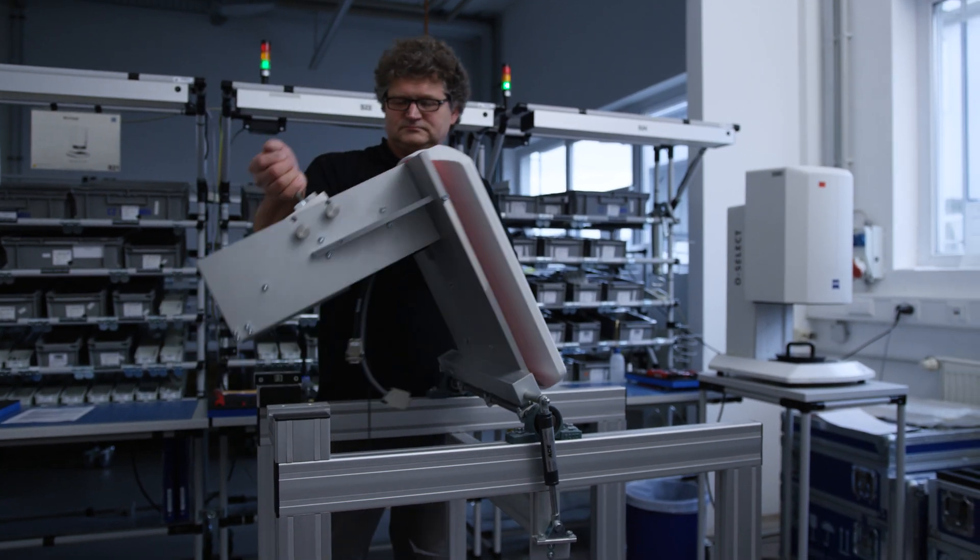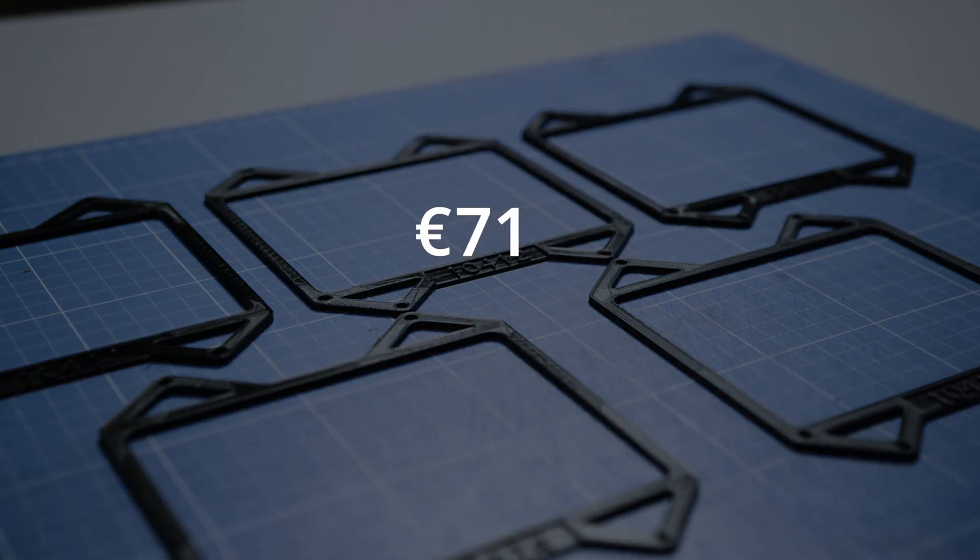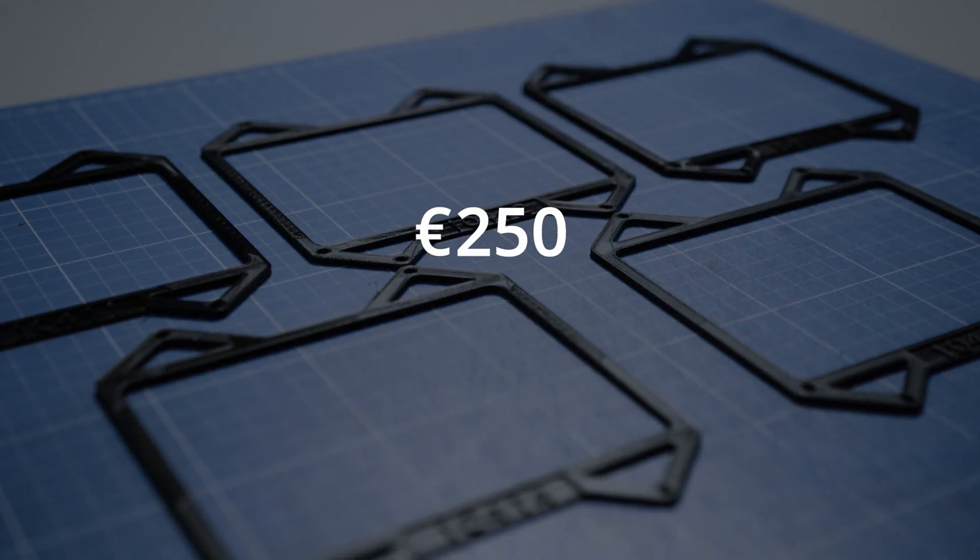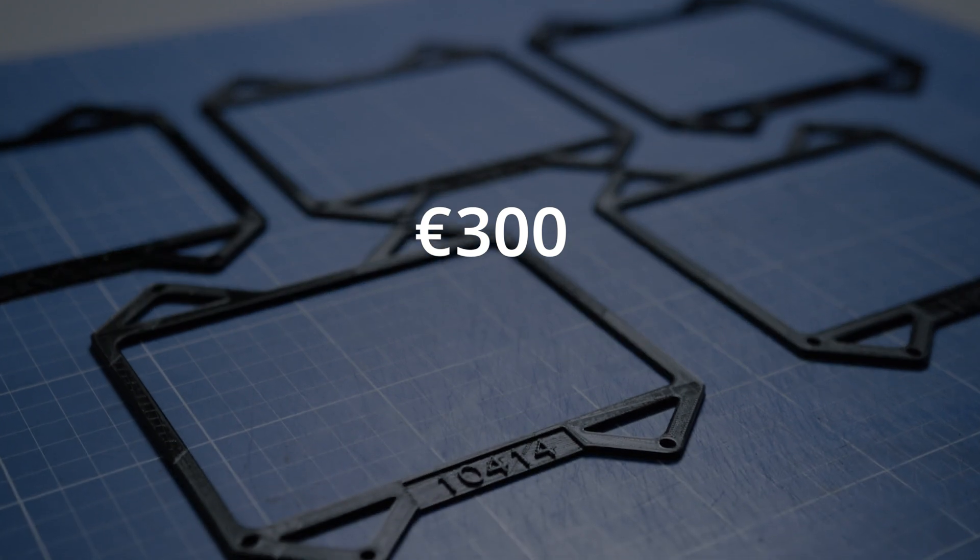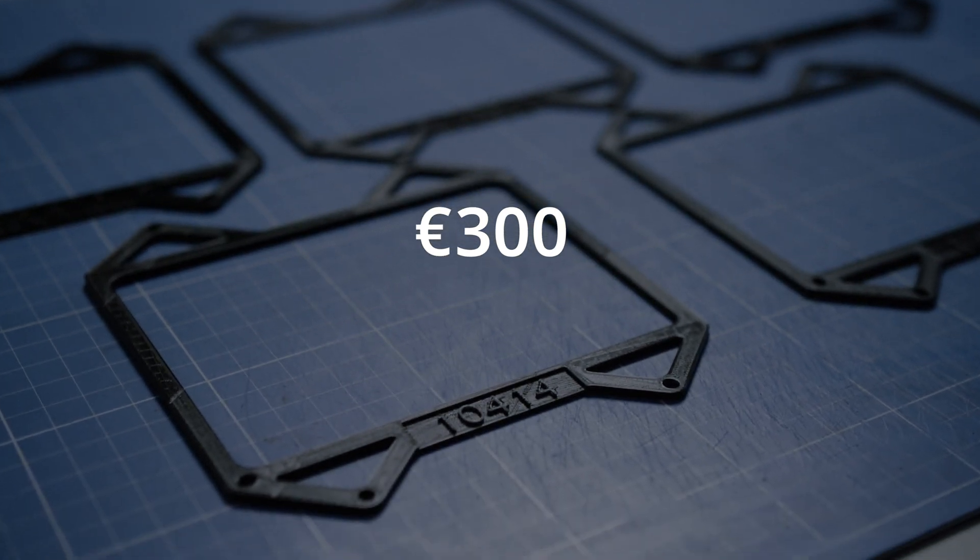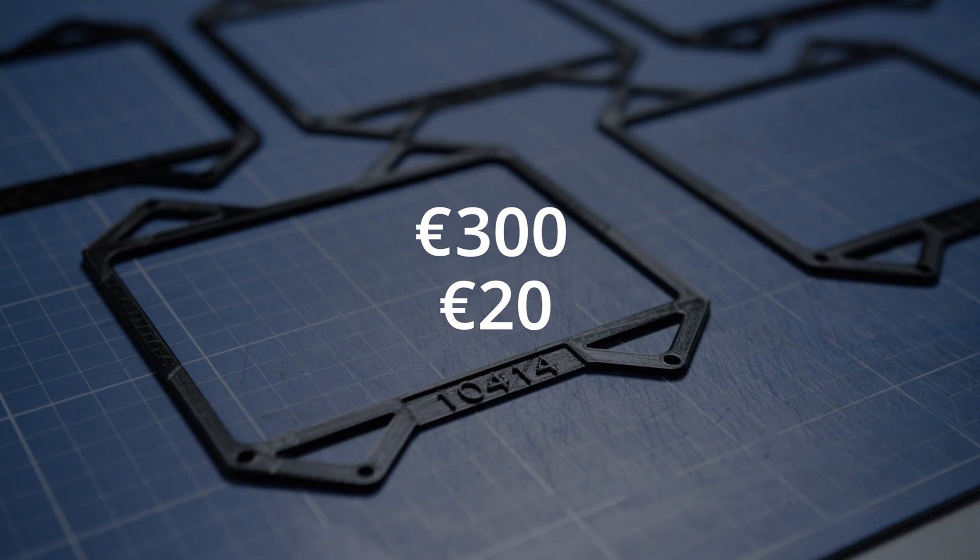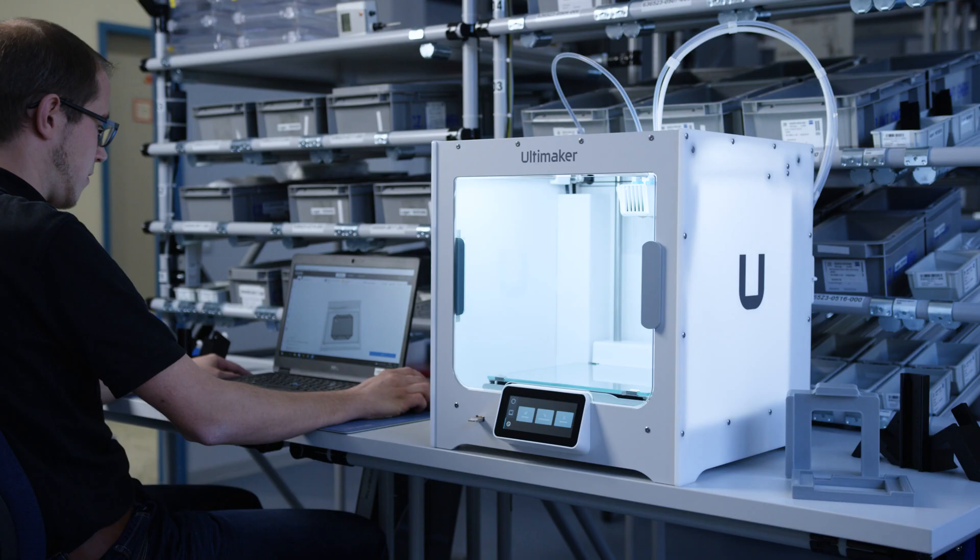This was expensive, around about 300 euros per machine. And with this new way of manufacturing, we are able to reduce the cost to 20 euros per part and save additionally a lot of money.